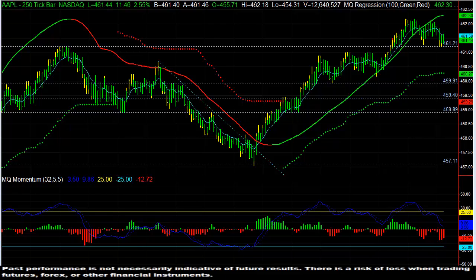Hi, this is Dave Akina with Microquant, and this is the Options Live Trading Room Trade of the Day for Monday, May 6, 2013.